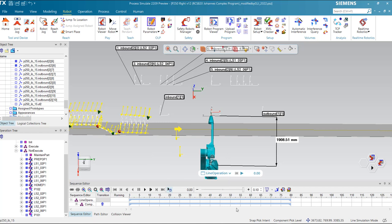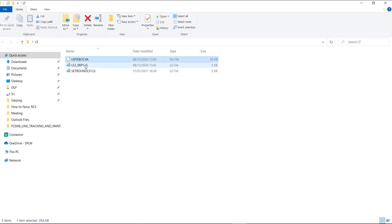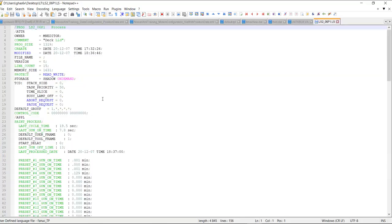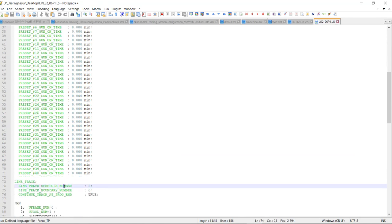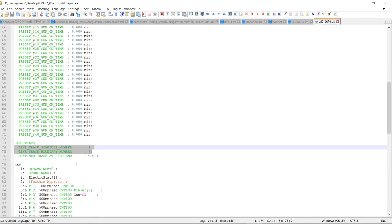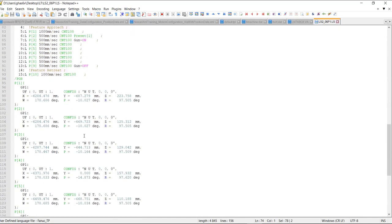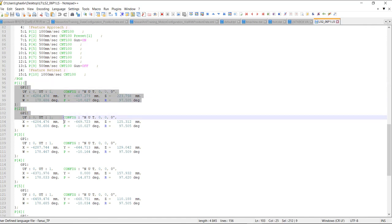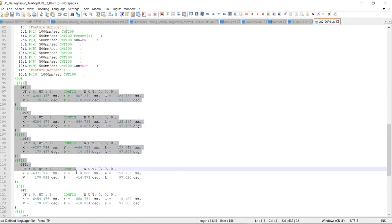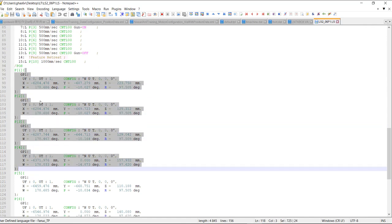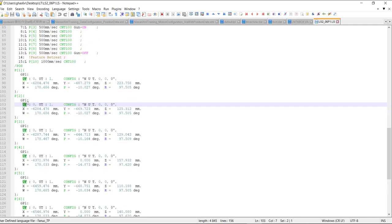Now let's take a look into the user program. In the user program, the schedule number and boundary numbers are defined. All locations are related to the track frame which is determined by the schedule. Meaning all the locations in the user program will be relative to UF0. The UF0 is associated to the schedule number which itself is indicated in the user program.